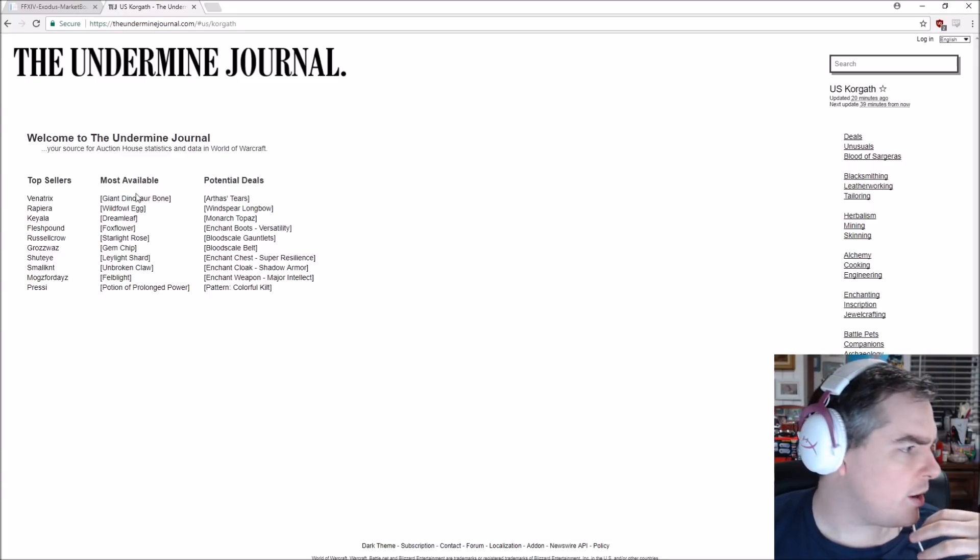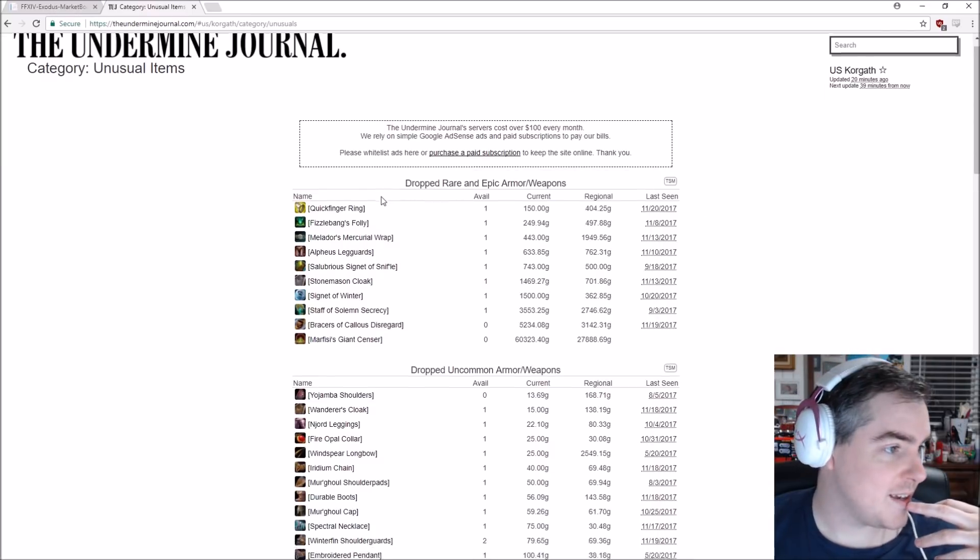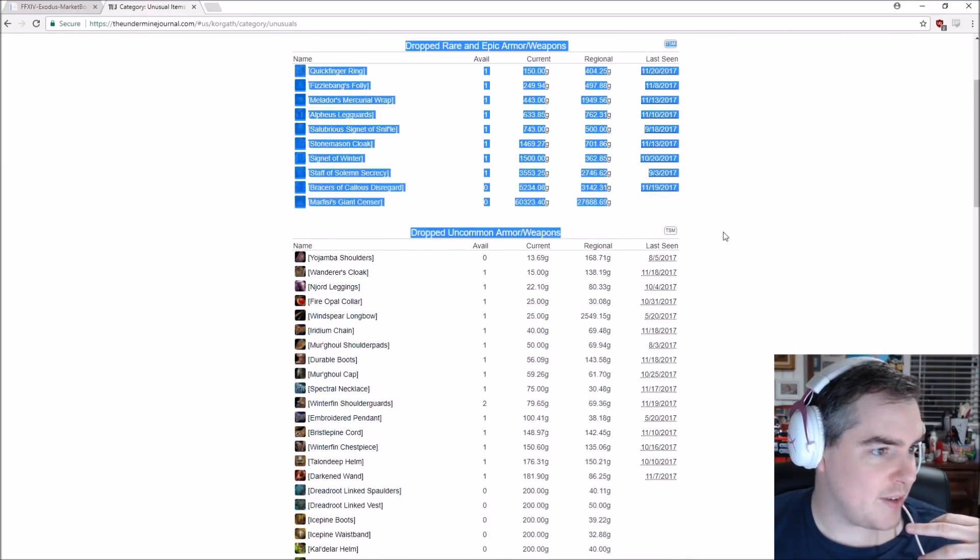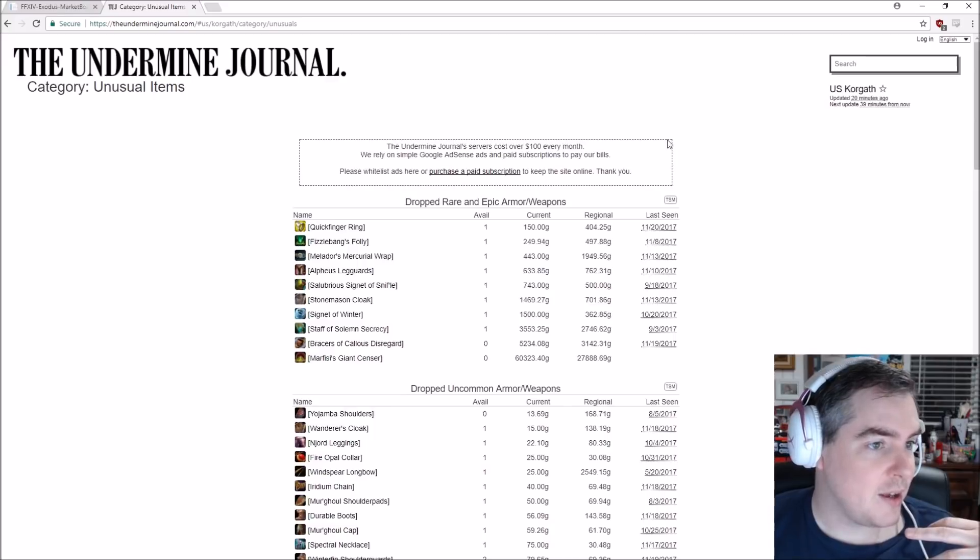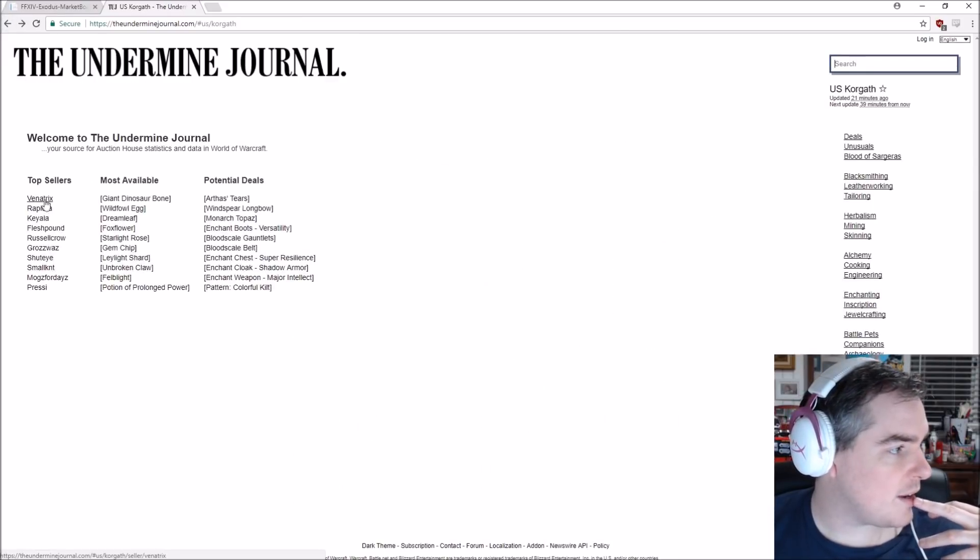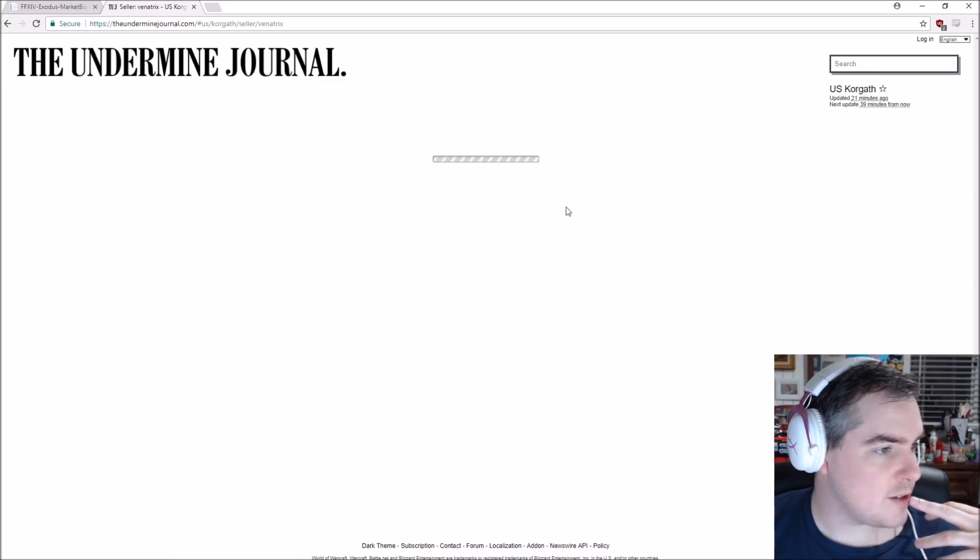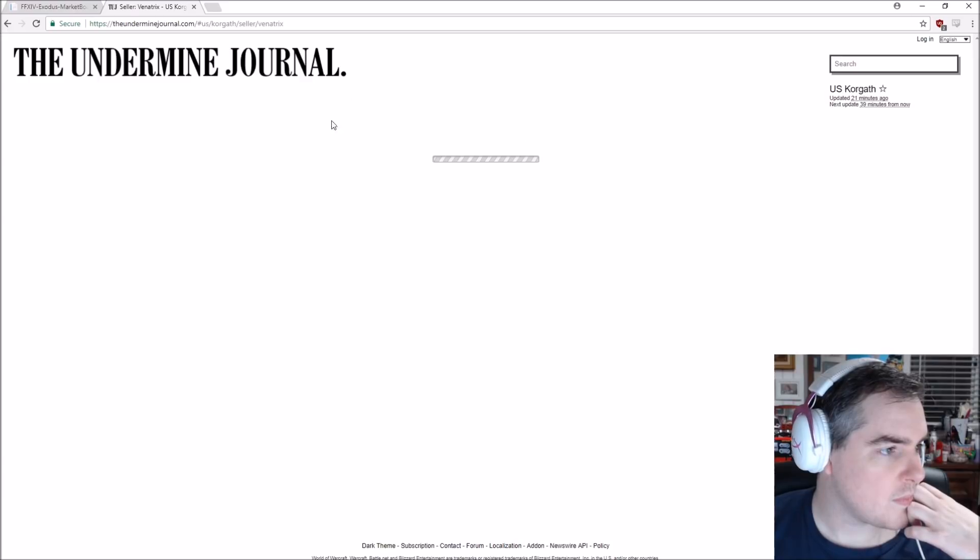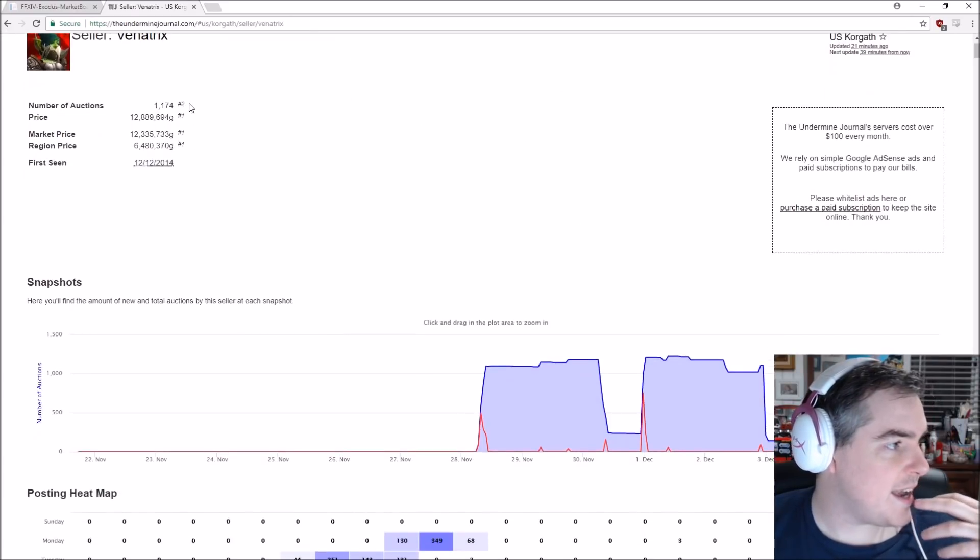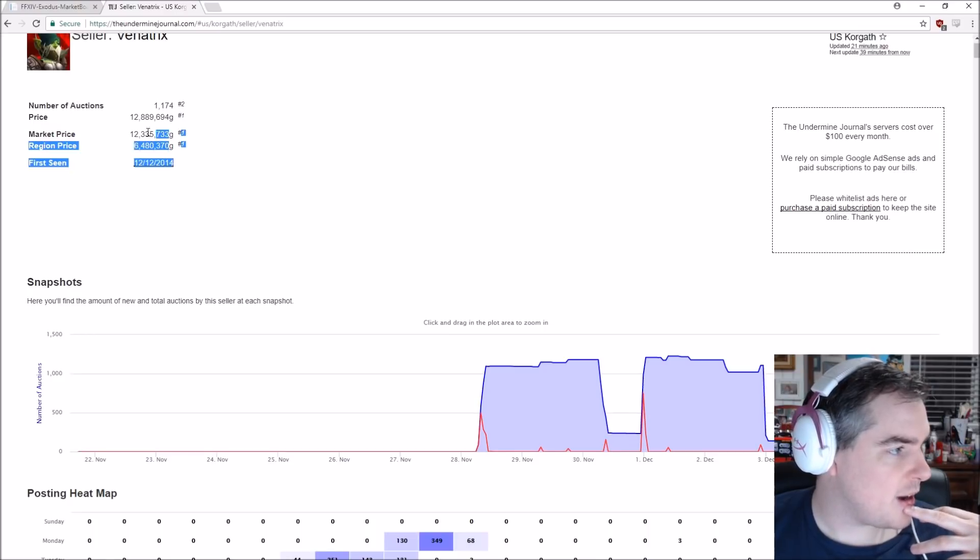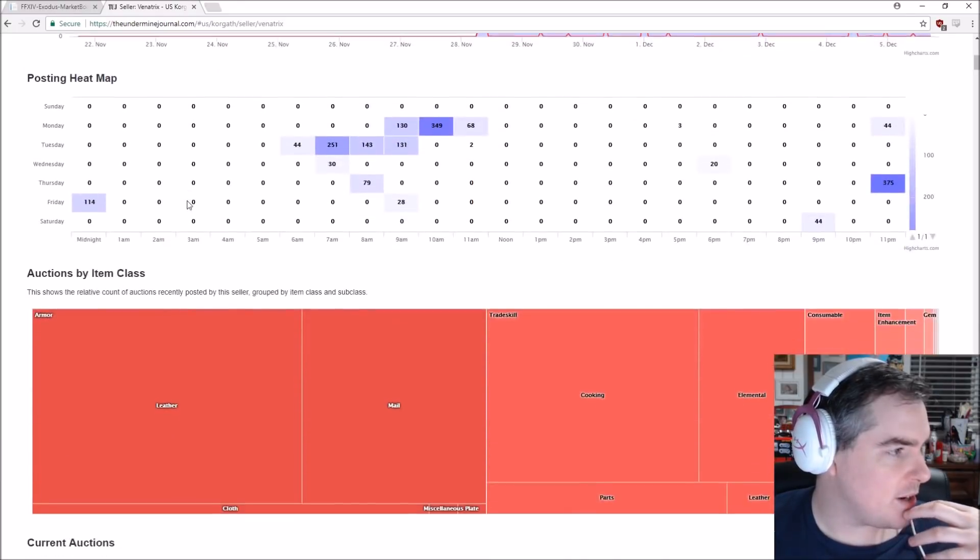We can also take a look at stuff like Unusuals. I don't know what this does. It's been a long time since I've done this. But it shows rarer items by the looks of it that aren't usually up in the auction house. Super super super cool. So let's take a look at Venetrix, top US sellers on this server. Let's see what he sells. So we can see he has 1174 options up for an average of 13 million market price of 12.5 million. Pretty pretty impressive here.